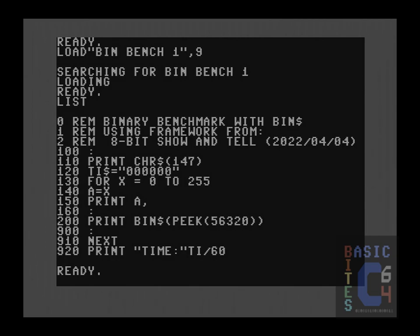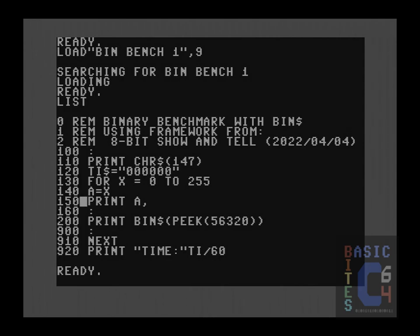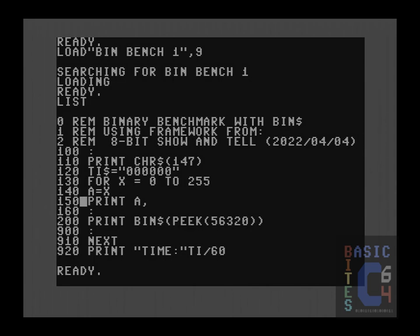In the next two lines, we set the variable a to the value of x and then print it out, which simply tells us which iteration of the loop we are currently on. You may be asking yourself, why not just print out x? Well, the initial idea was that the variable a would be able to be manipulated for testing various binary conversion routines without messing up the value of x upon which the loop itself depended. Obviously, the variable a has no real purpose at this juncture, and we will clean it up in the next example.